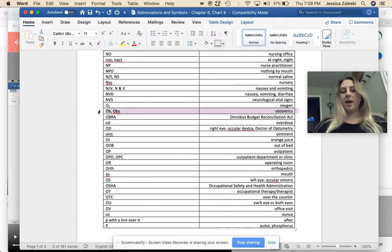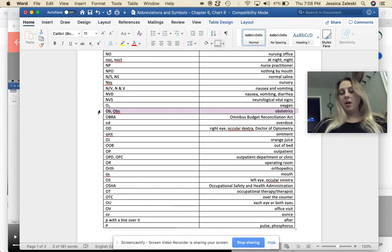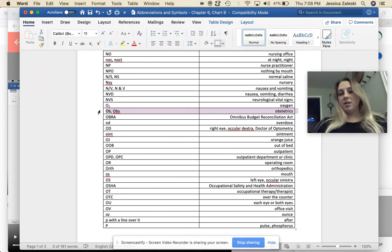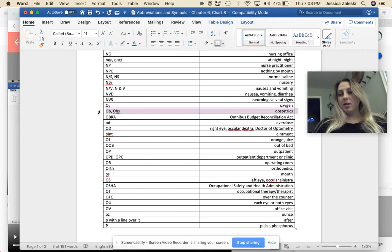OB or OBS, this is obstetrics. A doctor that specializes in obstetrics specializes in the birthing of babies.